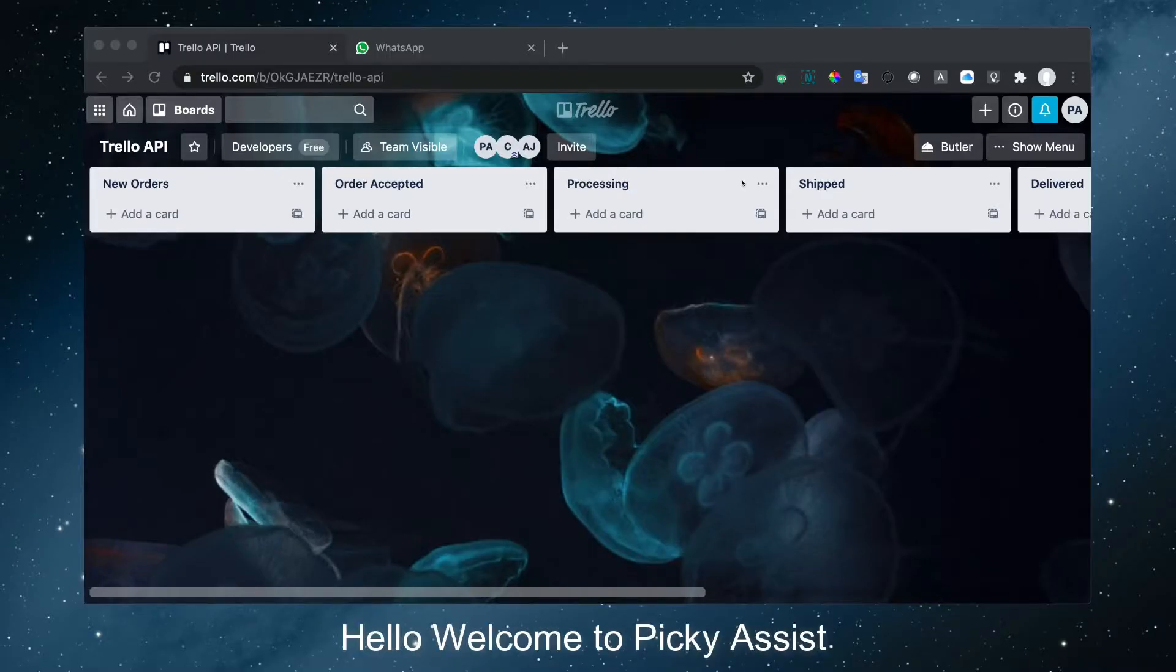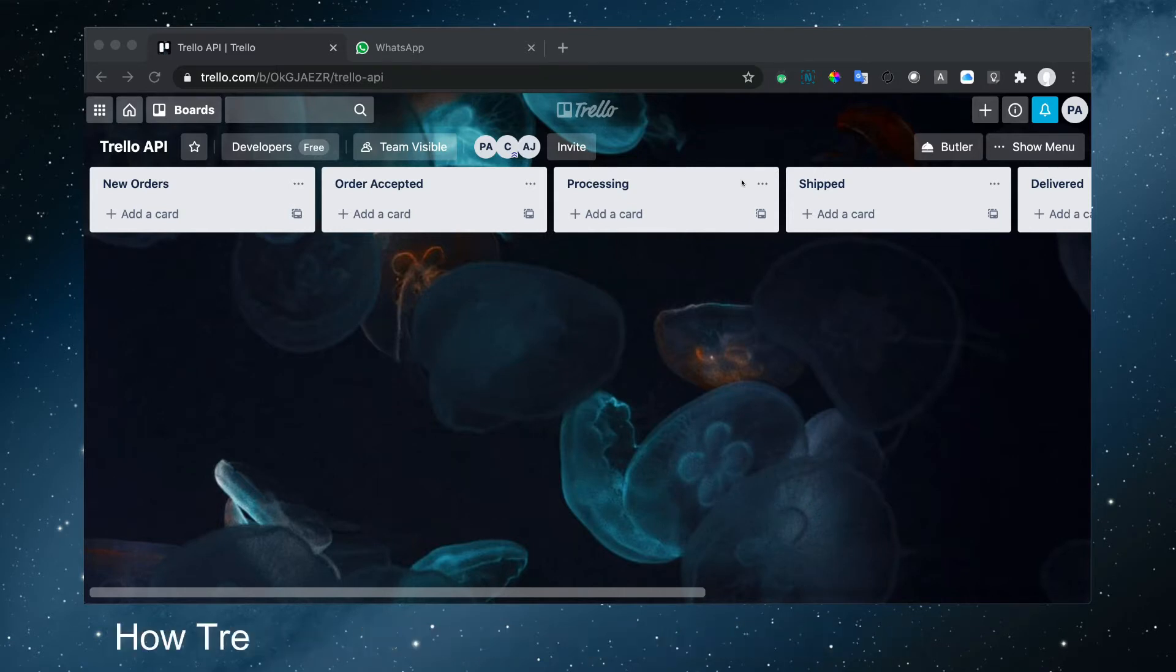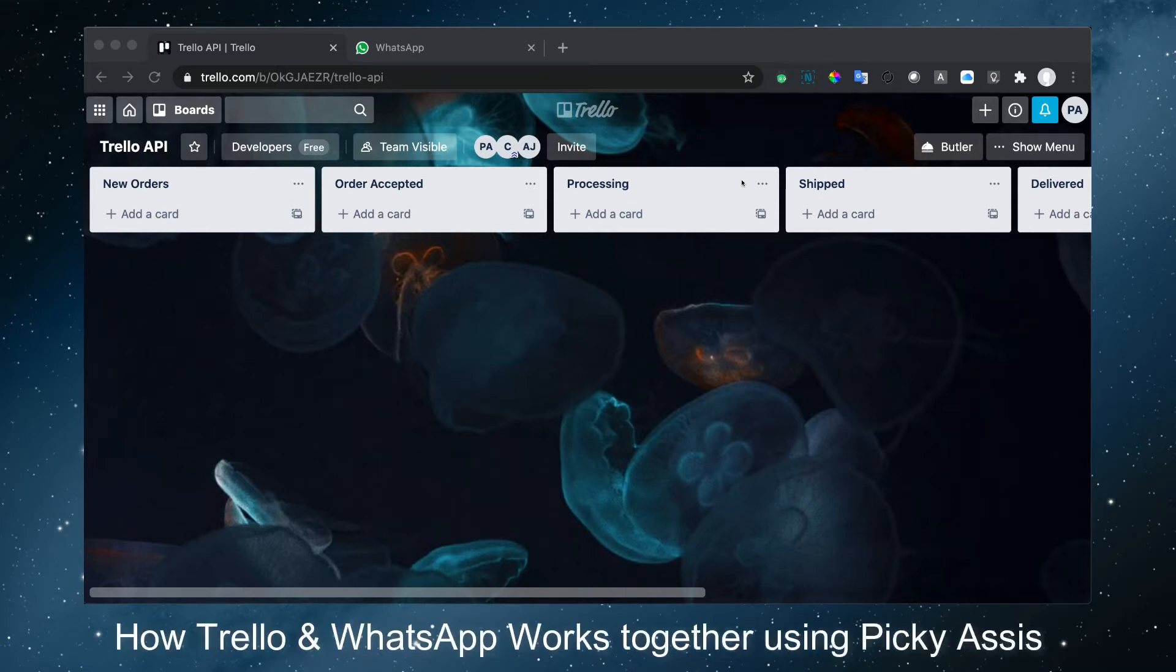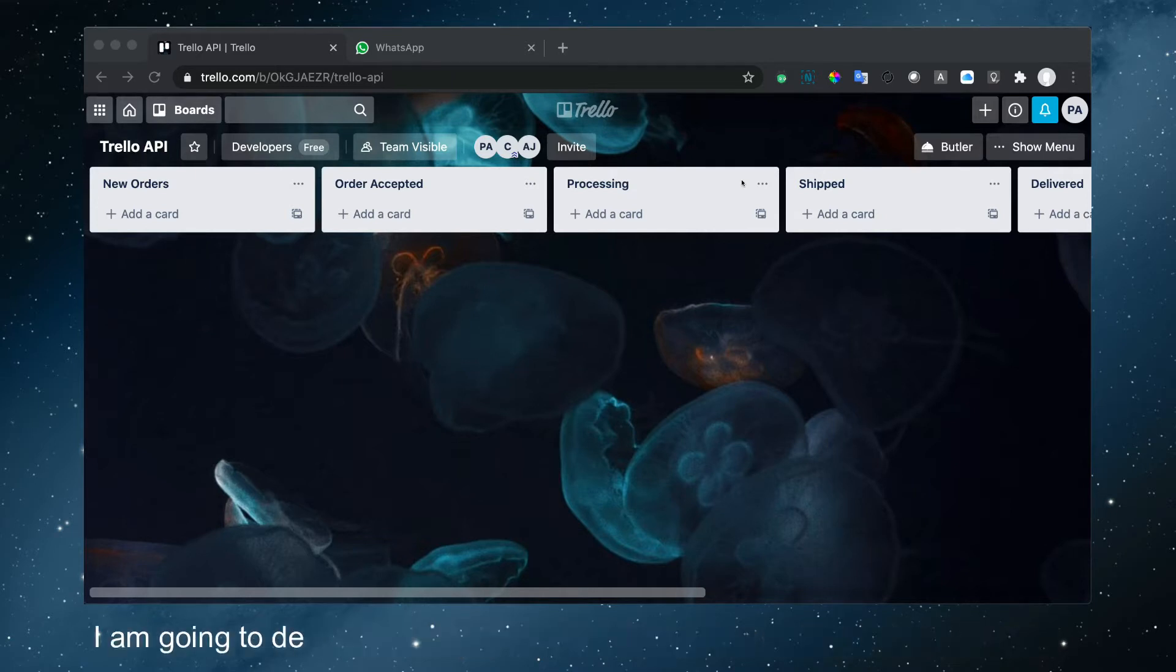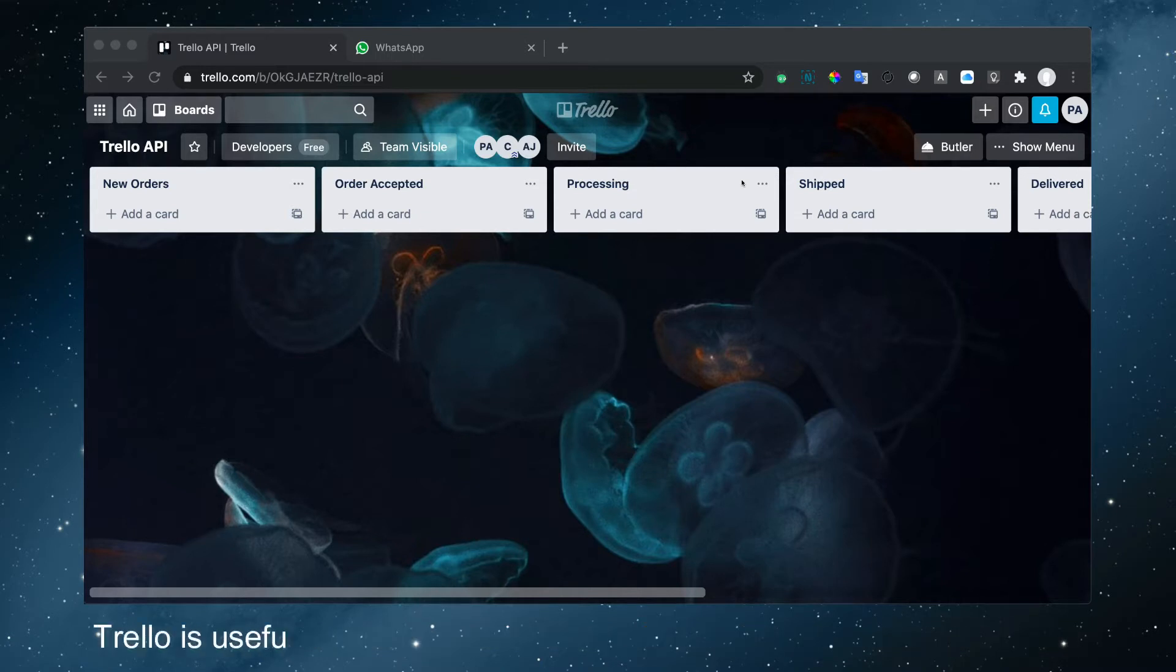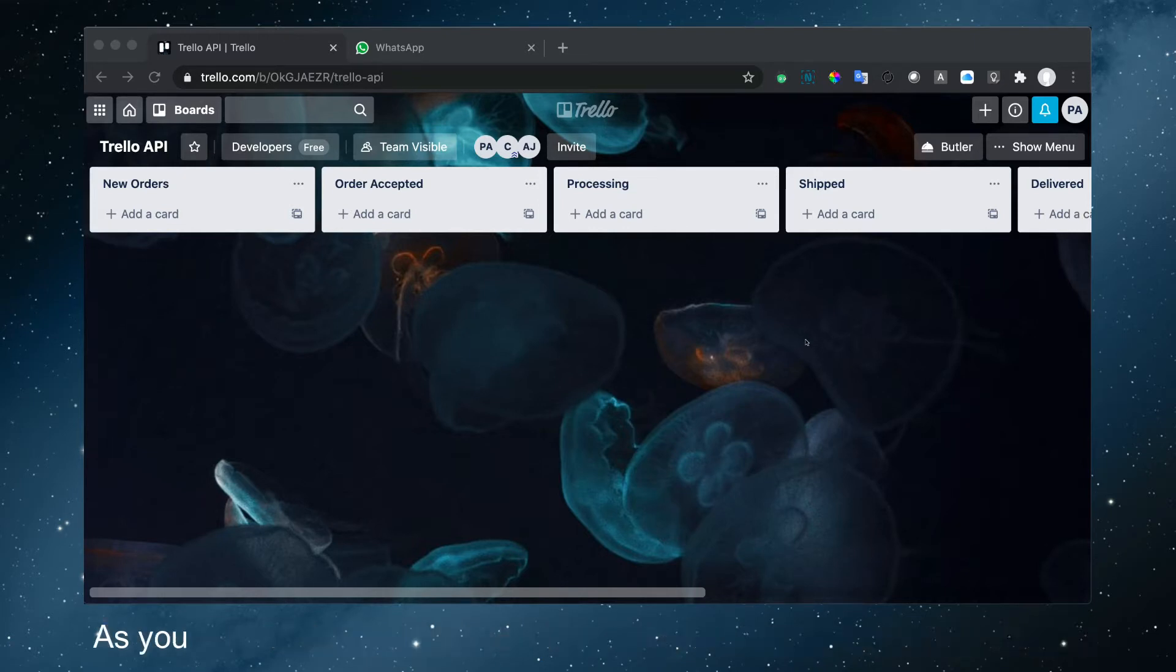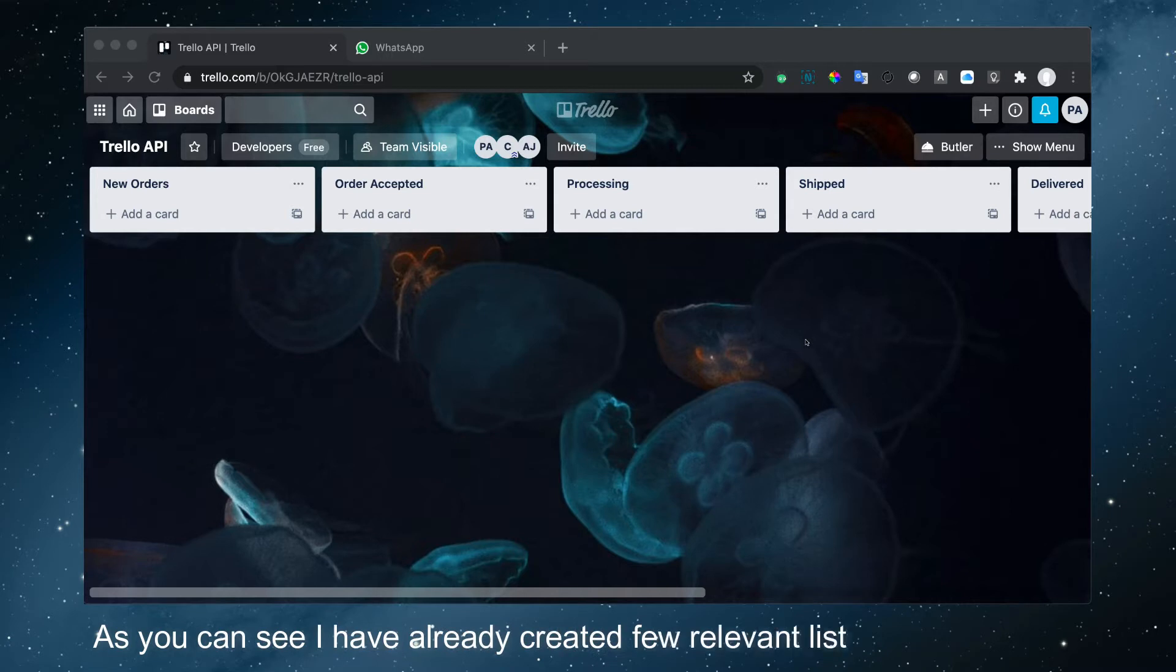Hello, welcome to Picky Assist. In this video, we are going to demonstrate how Trello and WhatsApp work together using Picky Assist. I'm going to demonstrate how Trello can be used for the e-commerce industry. Trello is useful for those who don't use any software to manage orders. As you can see, I have already created a few relevant lists on the Trello board.